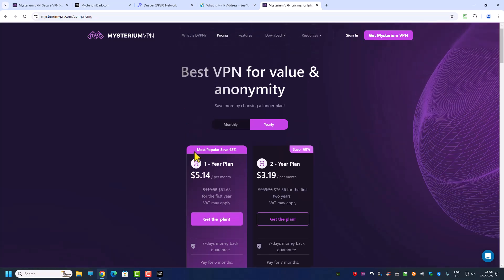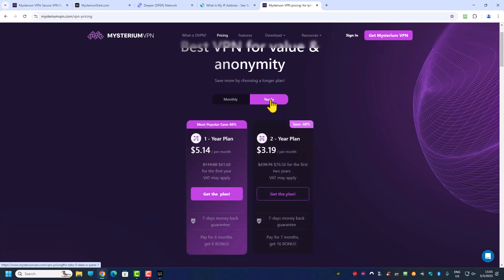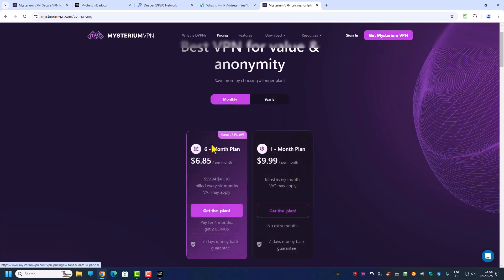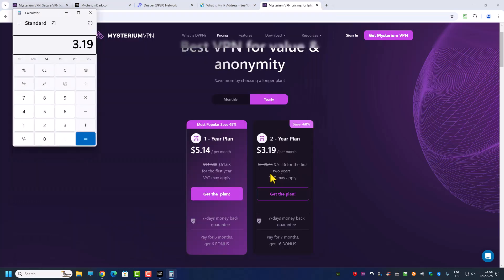The monthly plan costs $9.99 per month, a six-month plan comes out to $6.85 per month, a yearly plan is $5 per month, and a two-year plan is $3.99 per month. Of course the two-year plan is more worth it — that's going to cost you $76 for two years. If you compare this with Deeper Connect, even the cheapest version of Deeper Connect costs about $199.